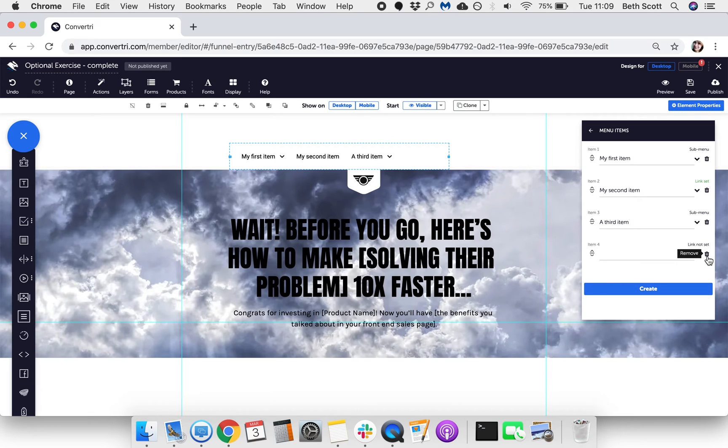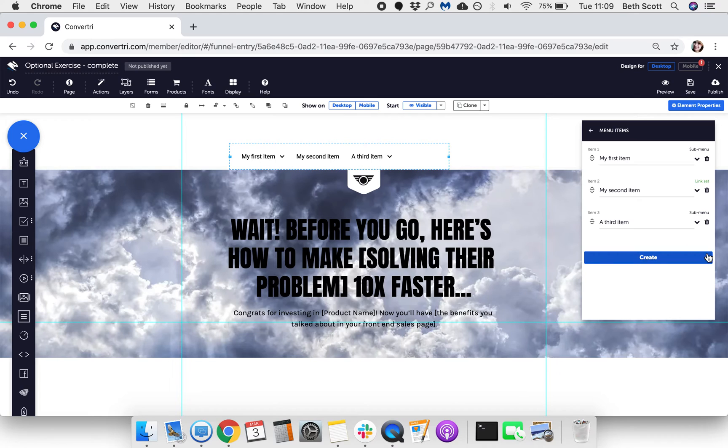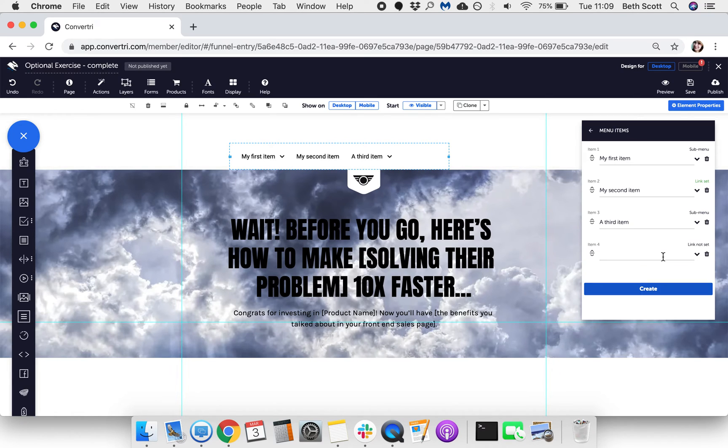You can click the Remove icon to remove items, or Create to add more.